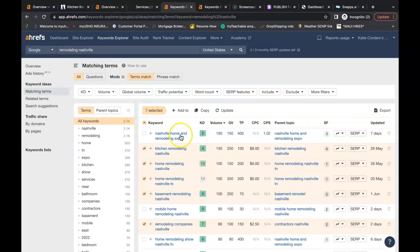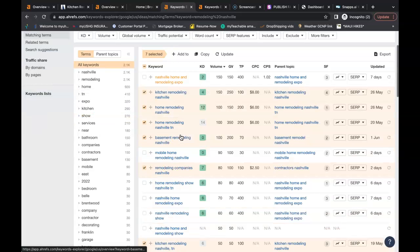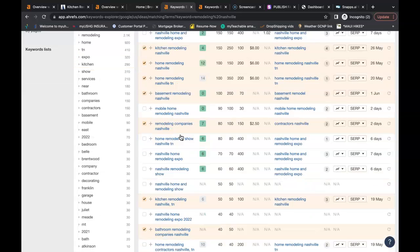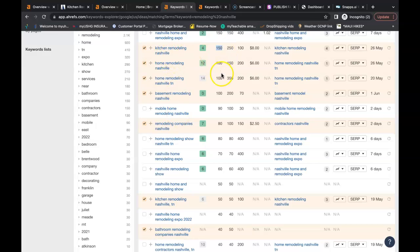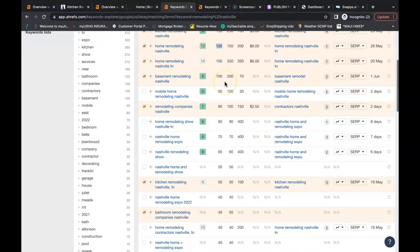So I just looked up remodeling Nashville. These are just some examples that if you put inside your content, when a person goes to Google and searches for this term they can potentially find your website. You have kitchen remodeling Nashville that's being searched 150 times a month. You have home remodeling Nashville that's being searched 100 times a month.